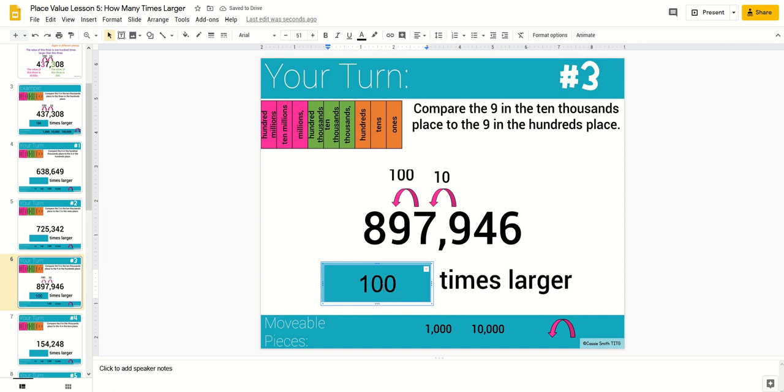All of the digital companions are in Google Slides. You can use these for distance learning, Google Classroom assignments, digital math centers, or even as a fun and interactive part of your instruction.